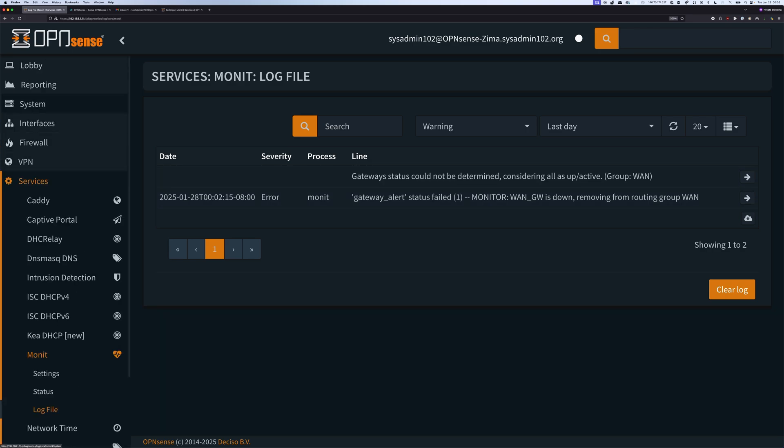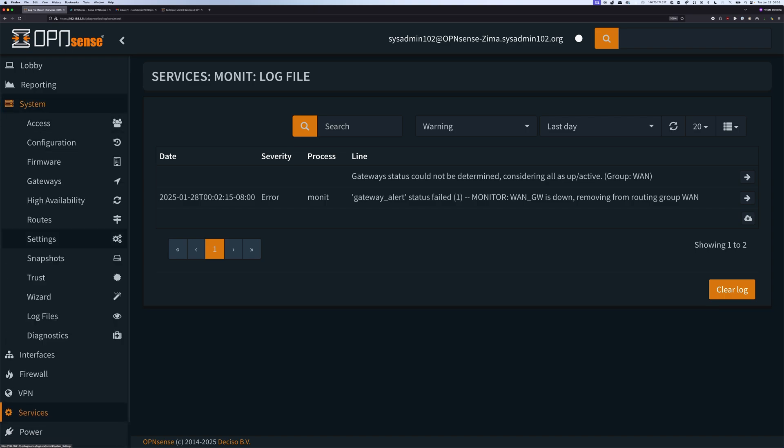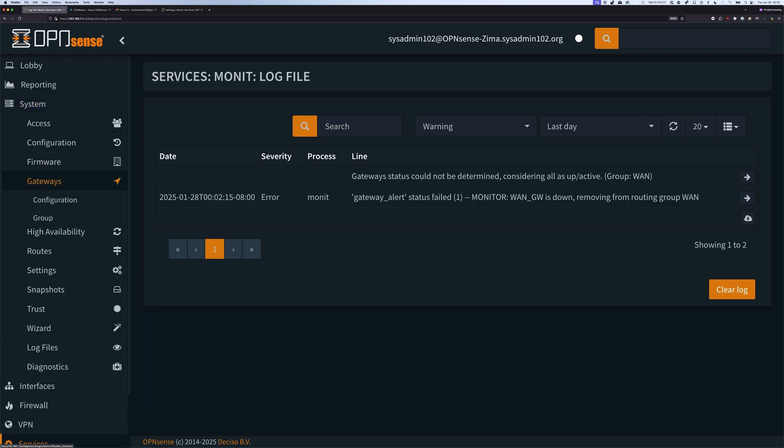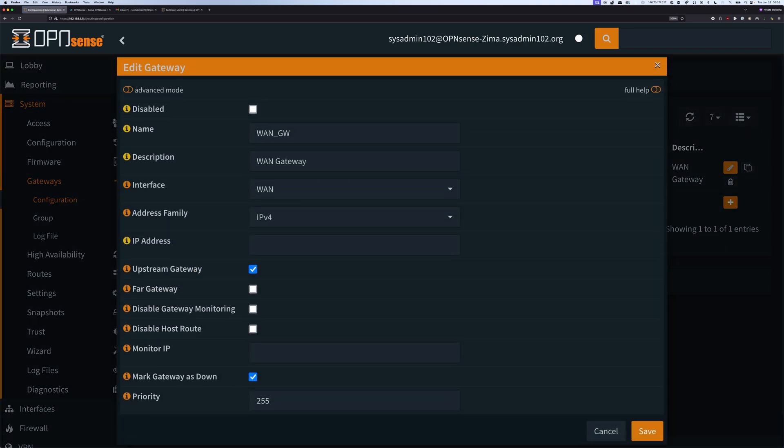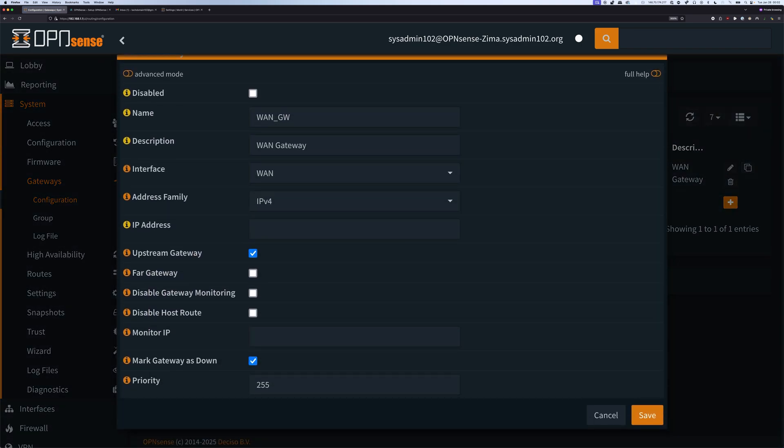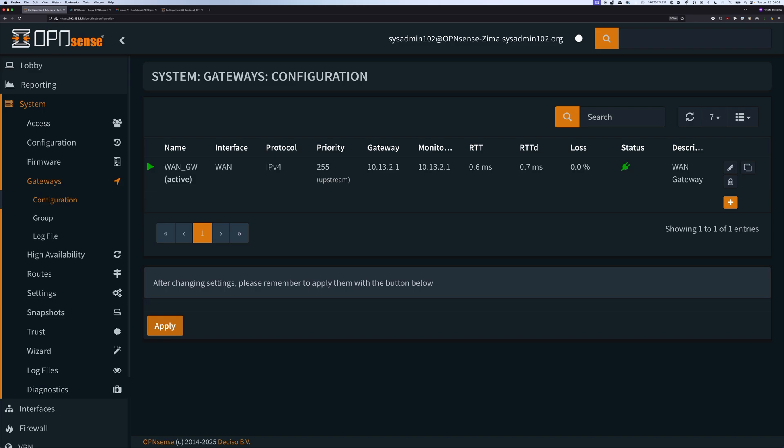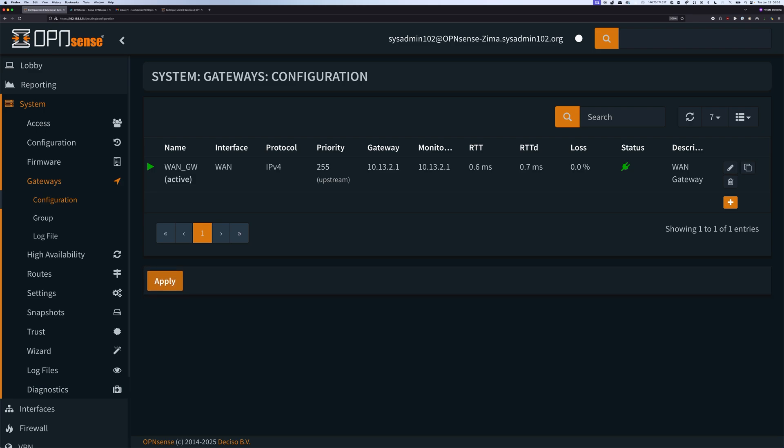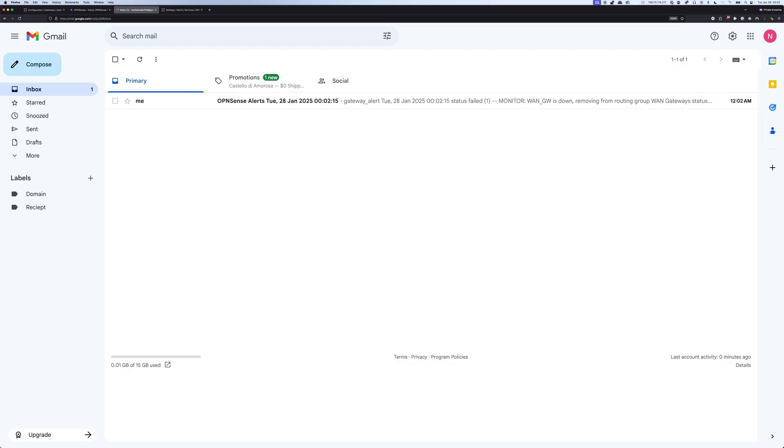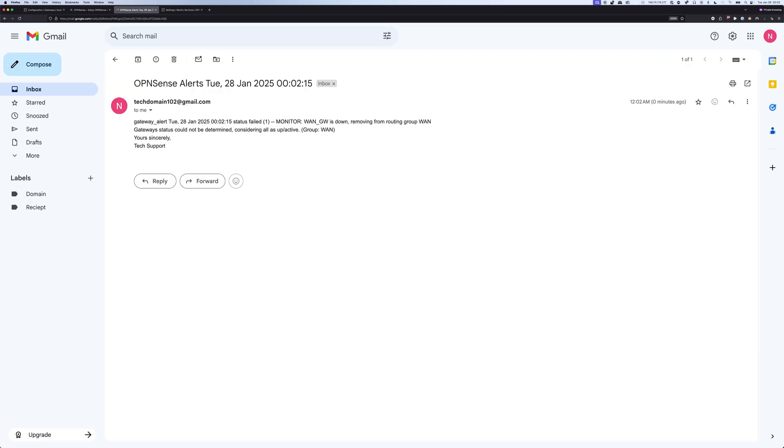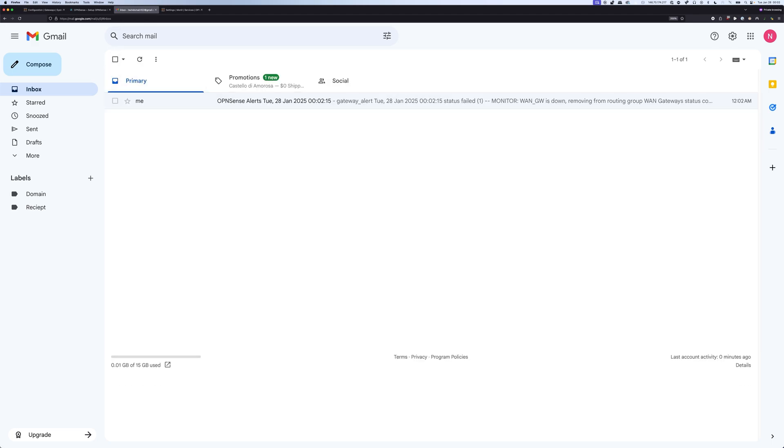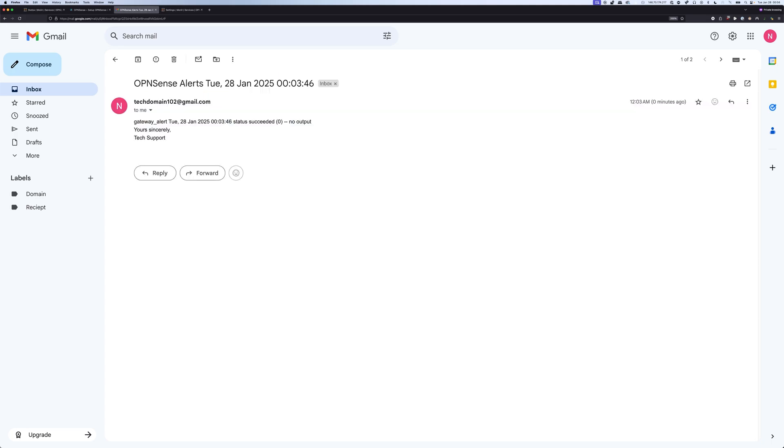Now we're going to go back to System and Gateways, Configurations. Then we're going to uncheck the mark gateway as down and apply changes. Alright. And the gateway is up. So we're going to receive an email saying that the gateway is down. And then you should receive another email pretty soon that's saying that the gateway is up. So now we receive our second email saying that the gateway is up now.